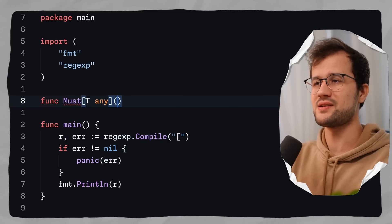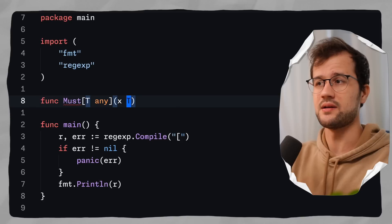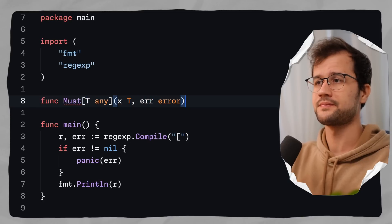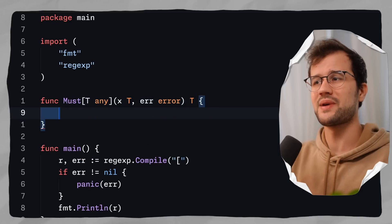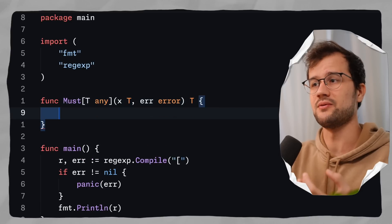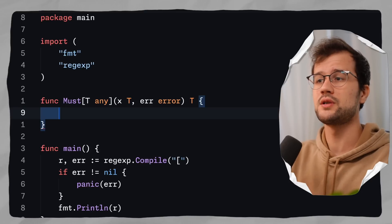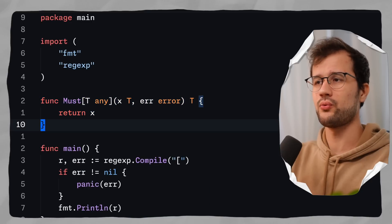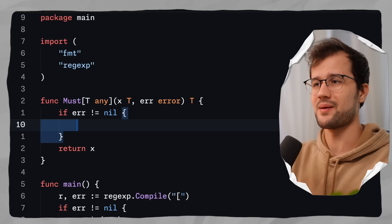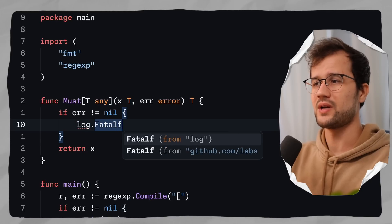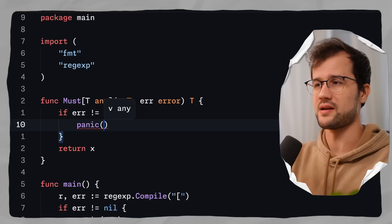The must function takes two parameters: the first is the value of type T, and the second is an error. It returns T. We expect the valid value and the possible error, and in the end we return x. Inside the function, we handle the error: if error is not equal to nil, we can use log.Fatalf or just panic with the error.